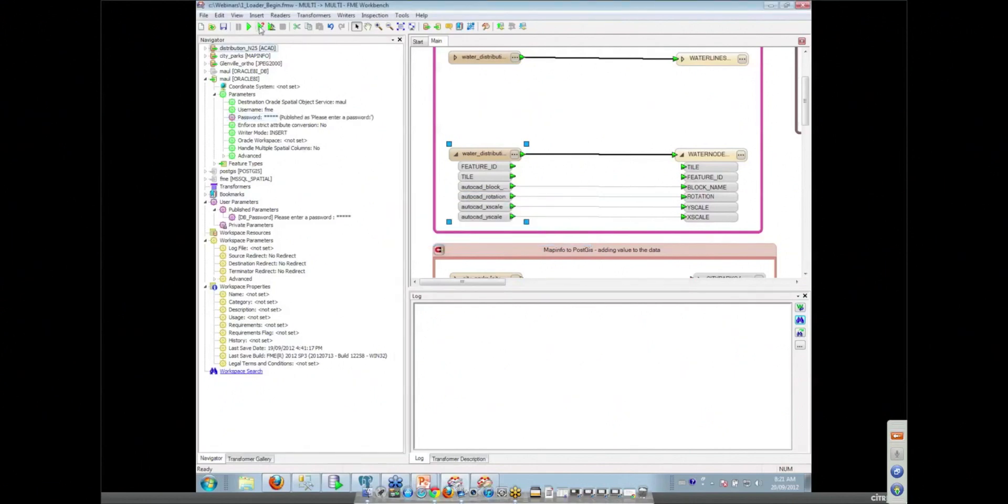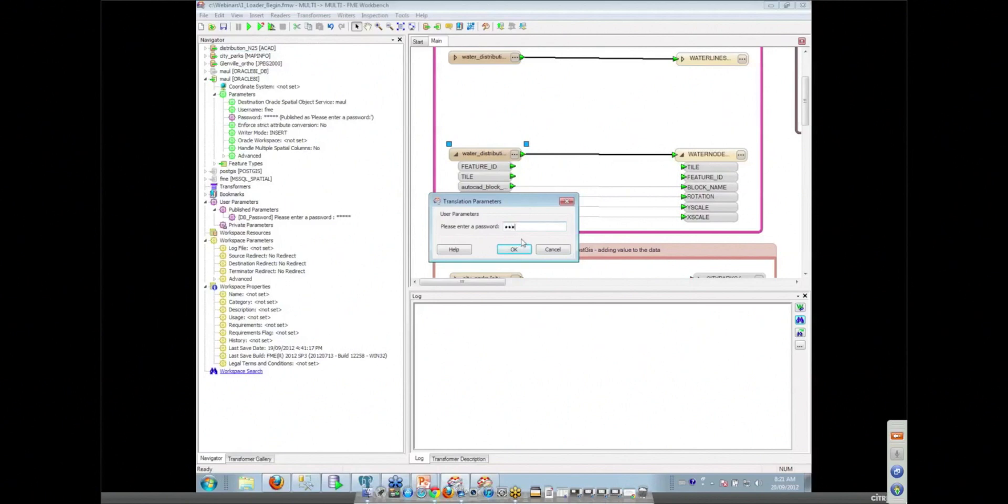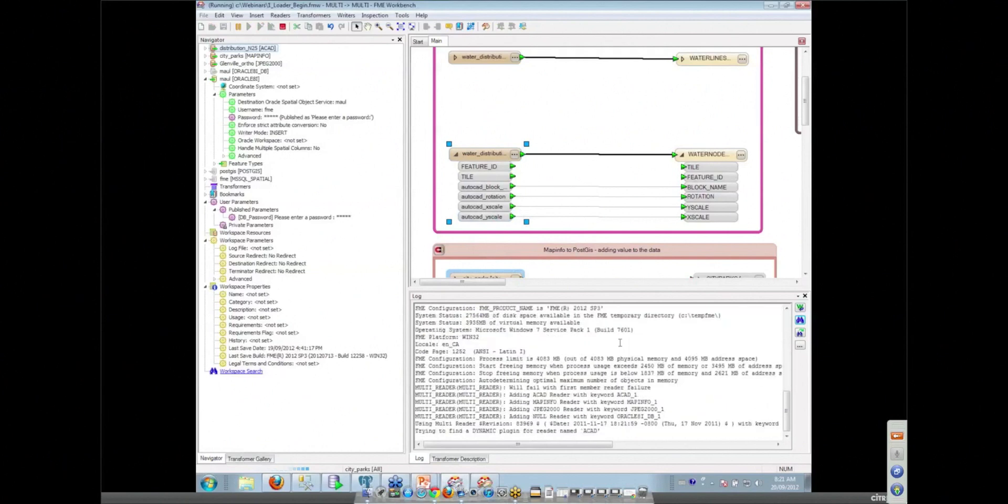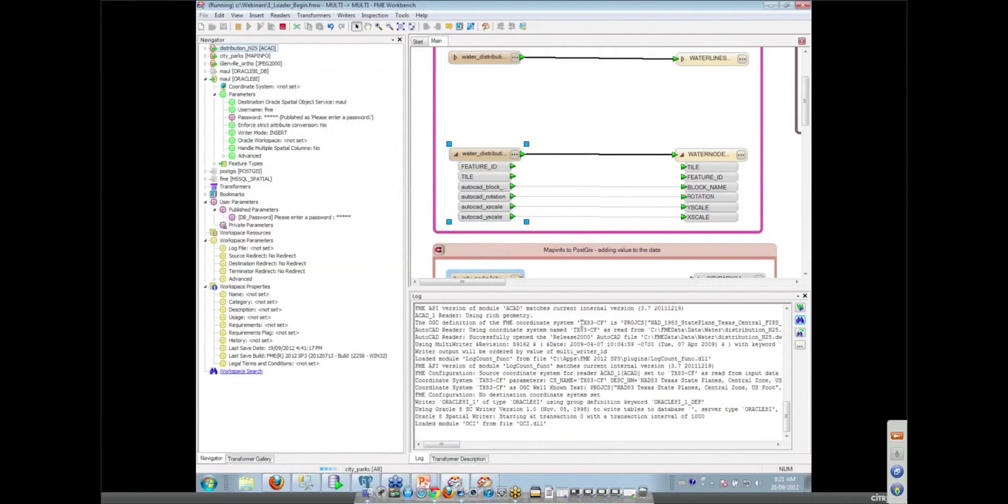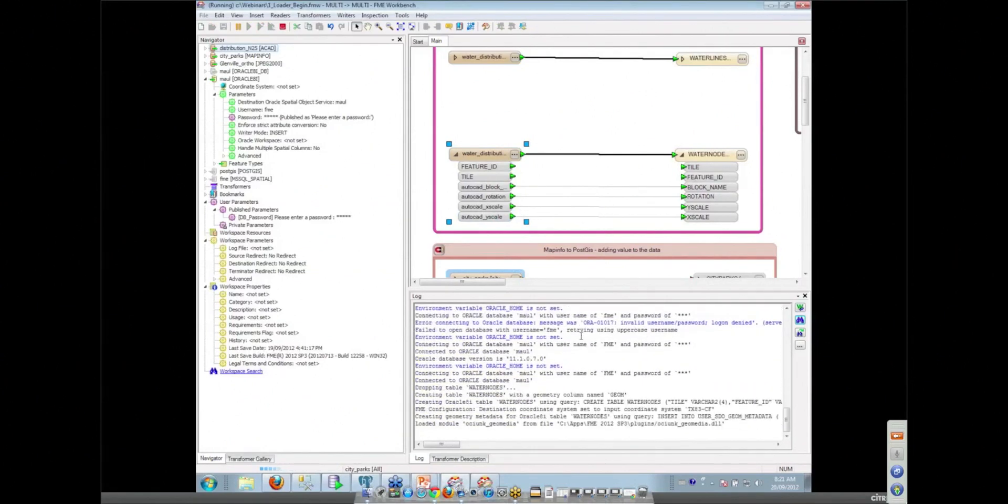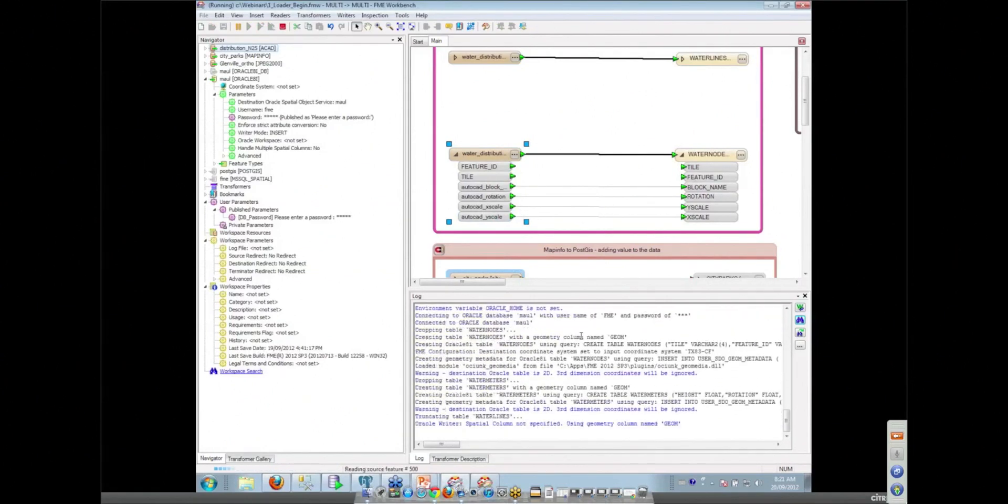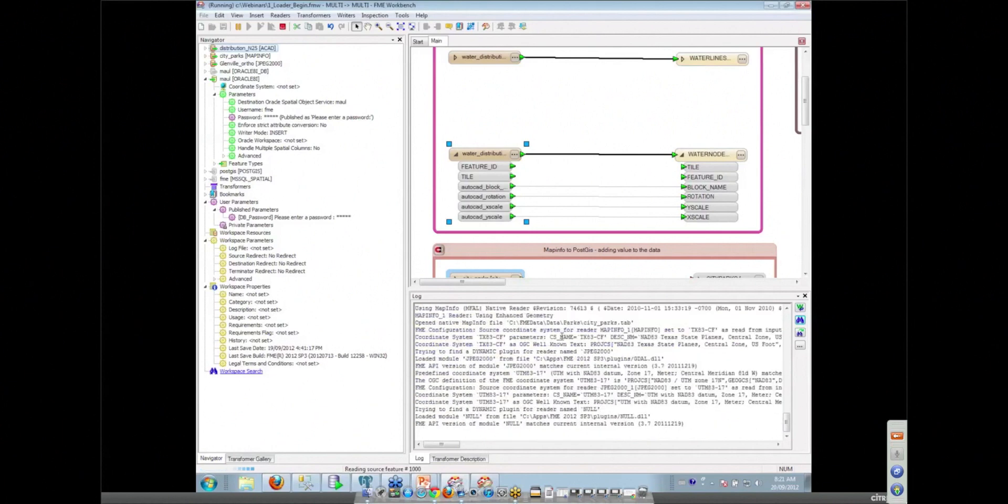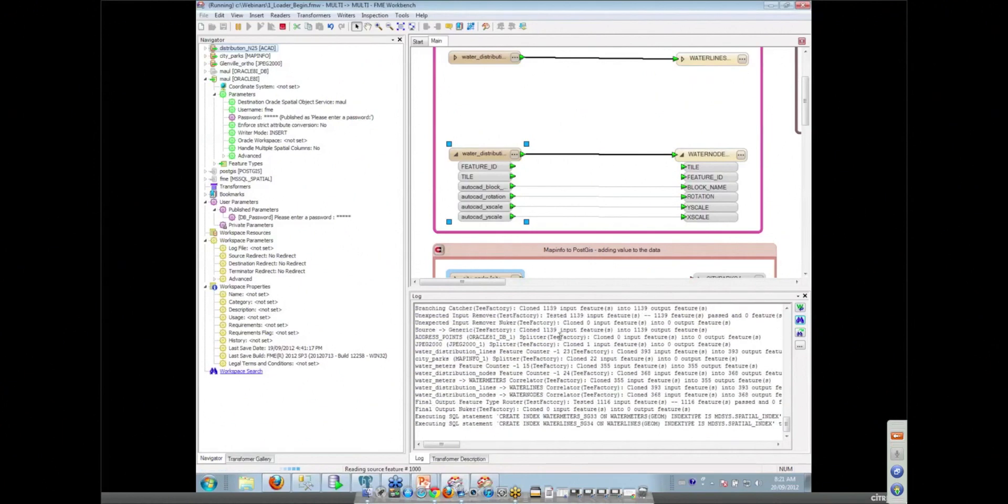So let's just try running this workspace to make sure that all my database connections are all working. And we'll take a look and see what happens. So workspace runs, you get a log file here that's showing a whole bunch of stuff happening. Looks like things are going fairly well along here.